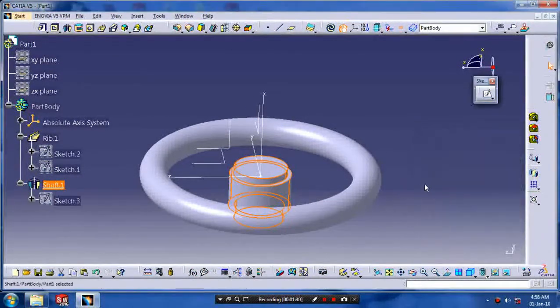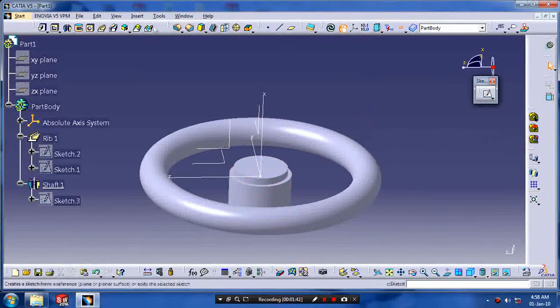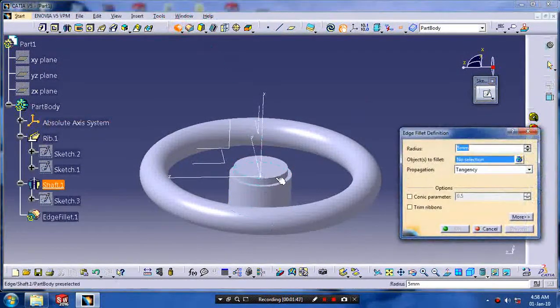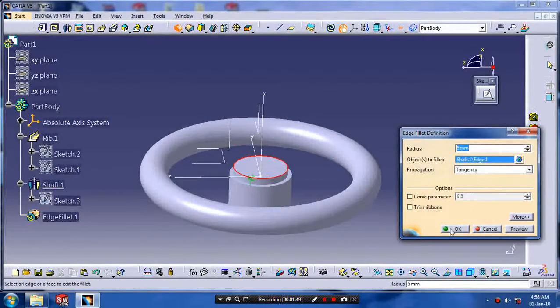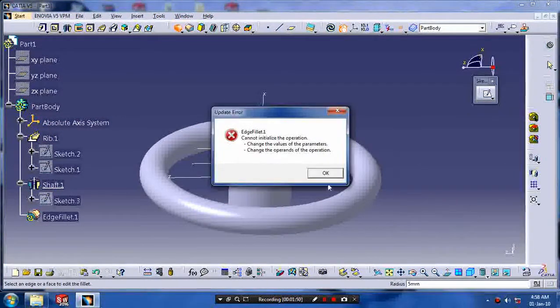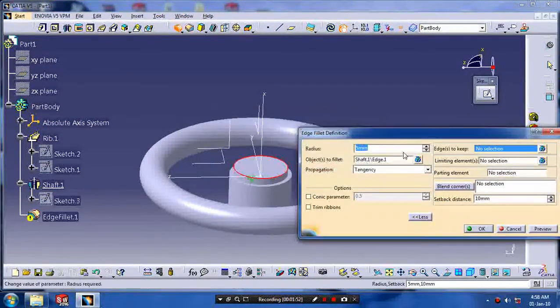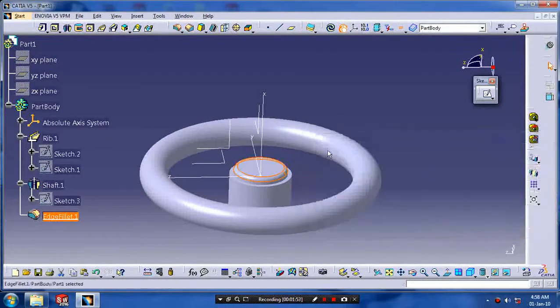Exit from the sketch workbench and click the shaft feature, click OK. Now our center part is created. Then we have to go to dress up feature and give the fillet for removing the sharp edges.